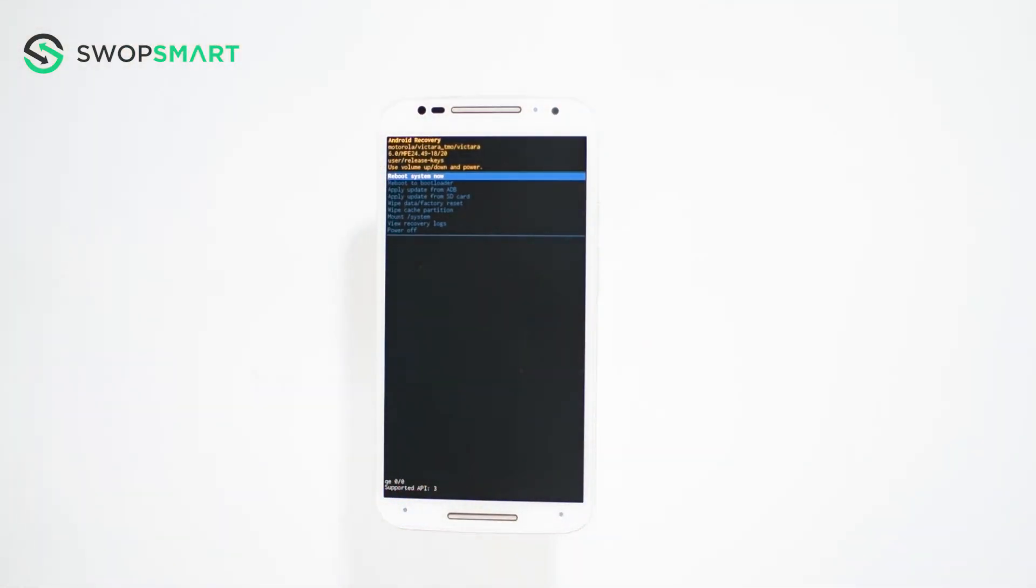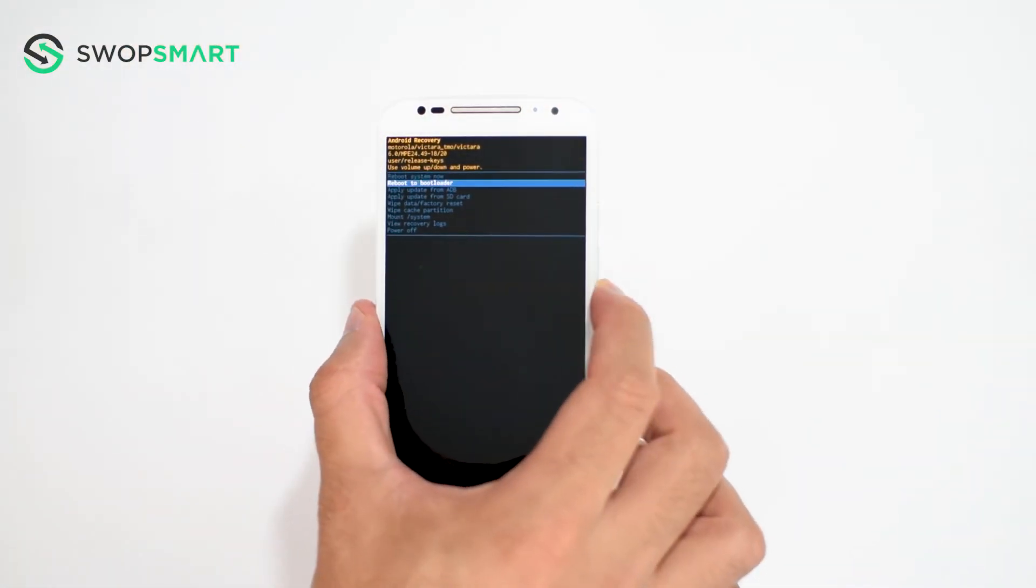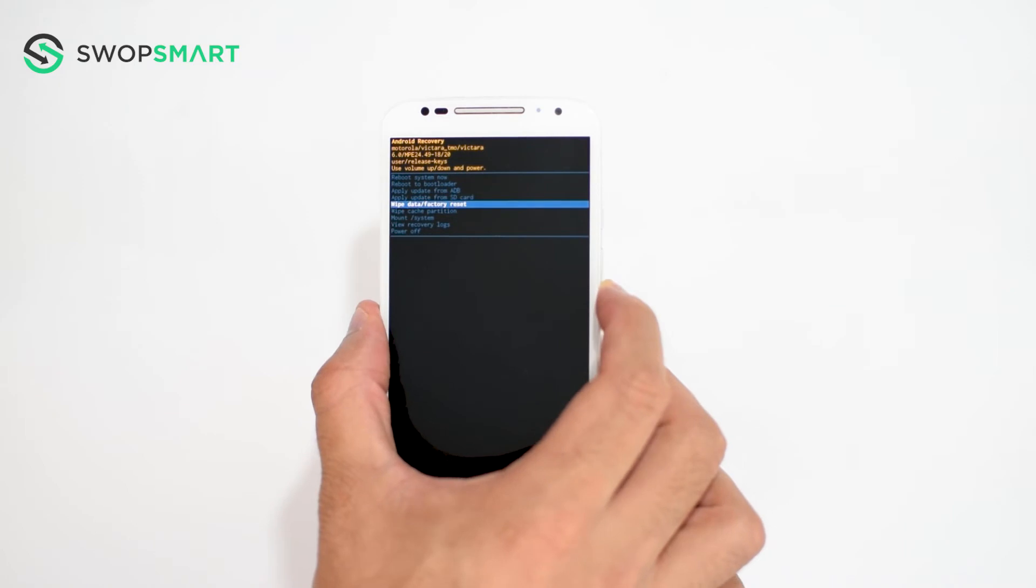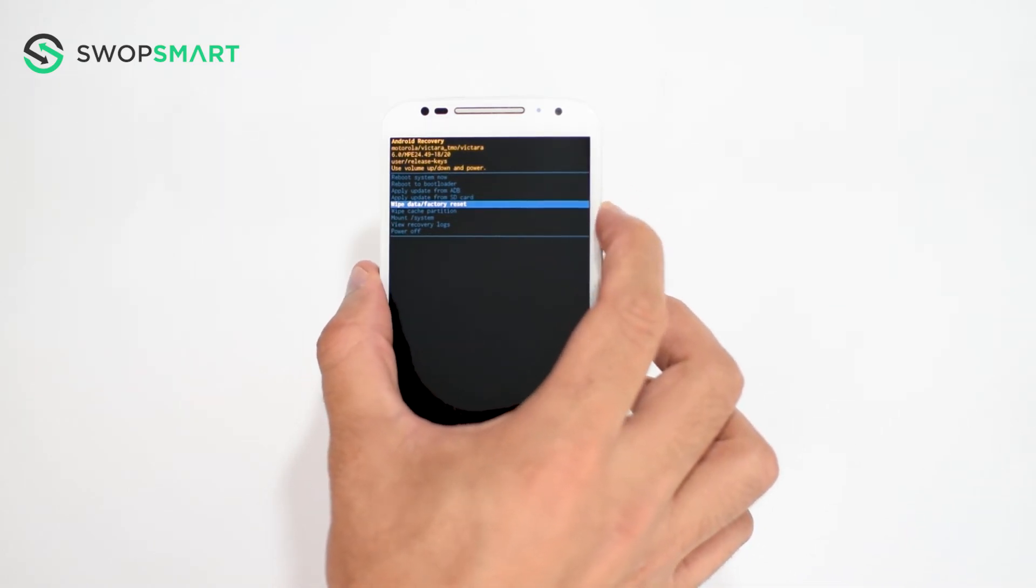Again use the volume down button to navigate to wipe data factory reset and press the power button to select.